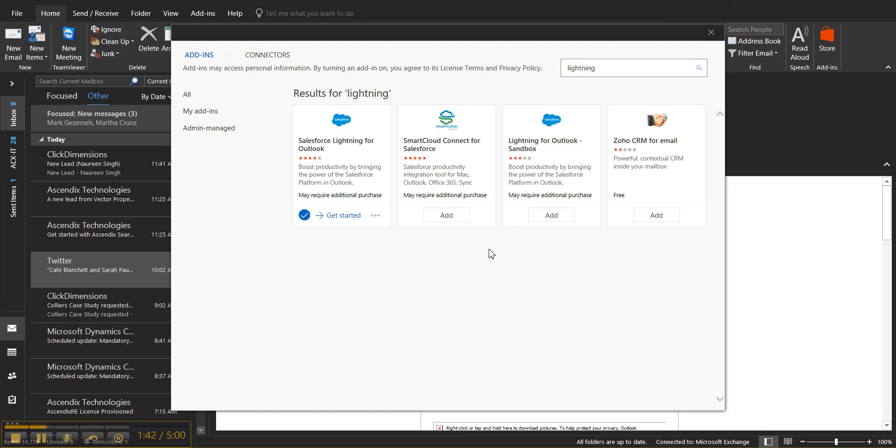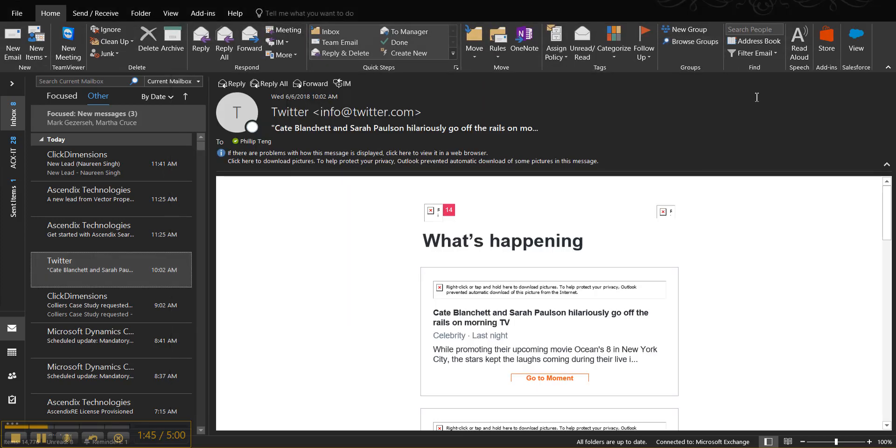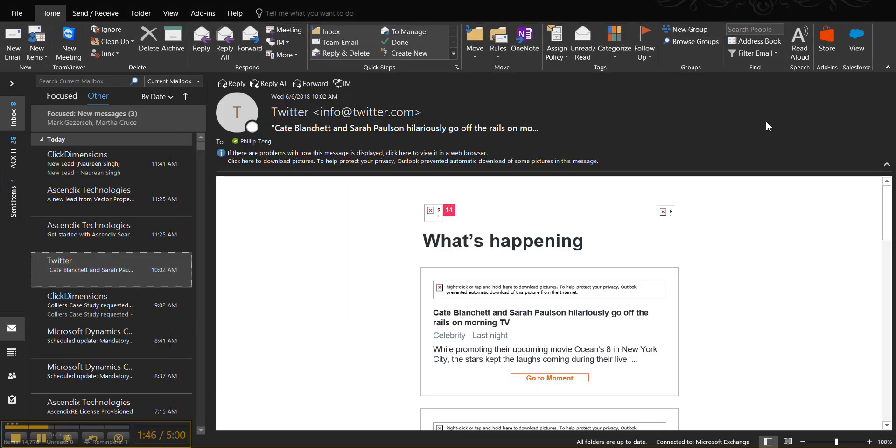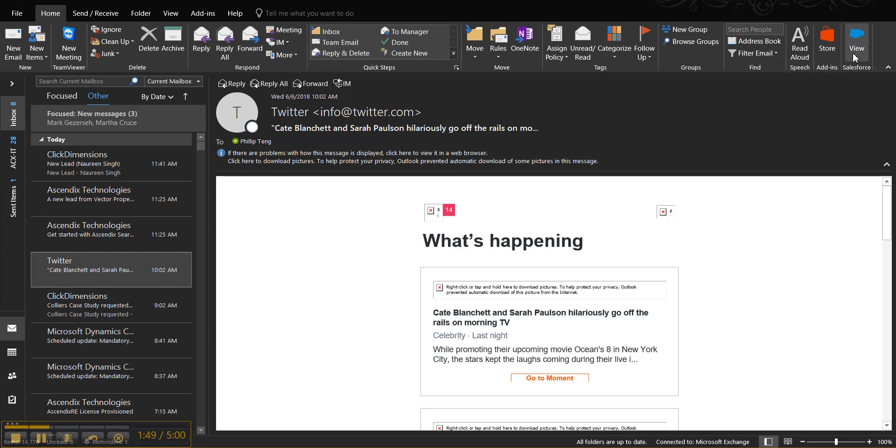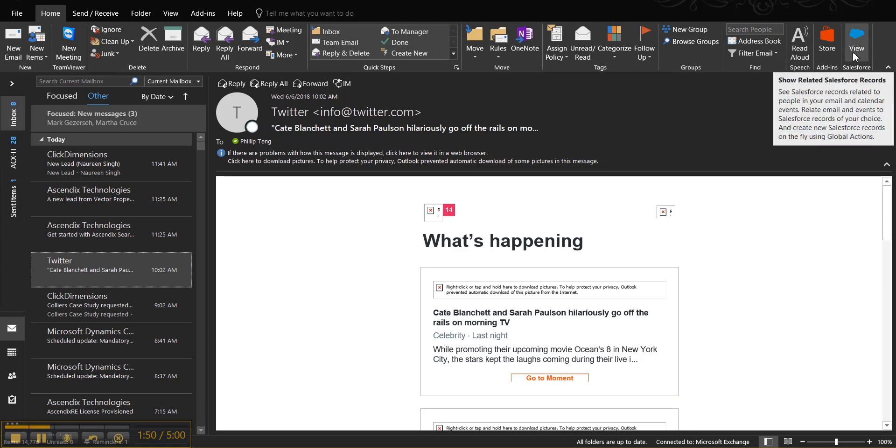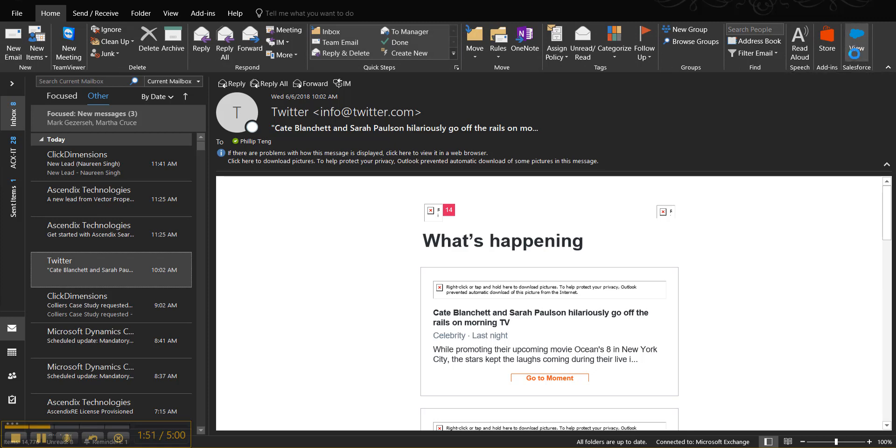Once it's added to your system, you can exit out of this window. Now you'll see the View Salesforce icon. Go ahead and click on that.